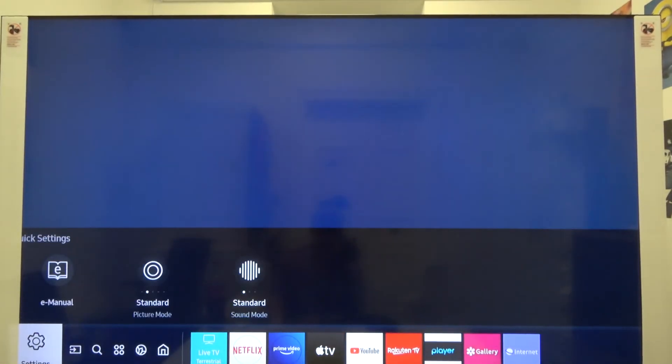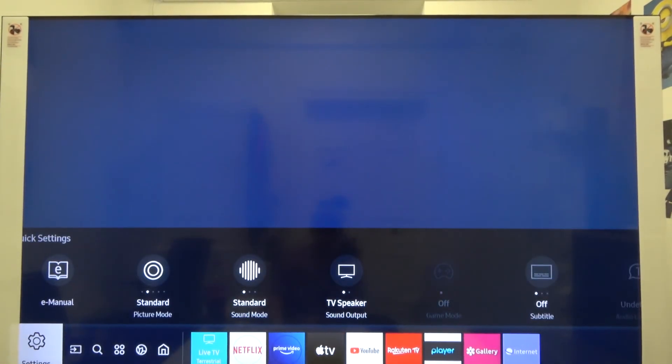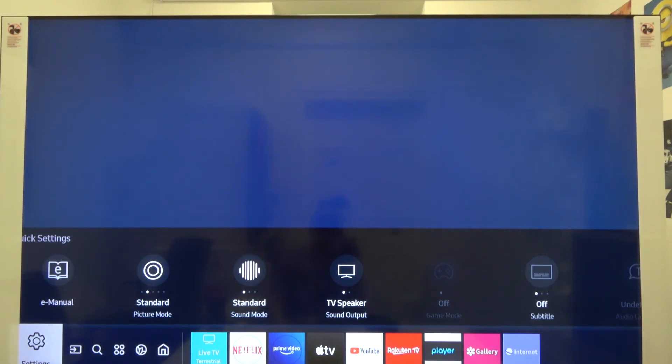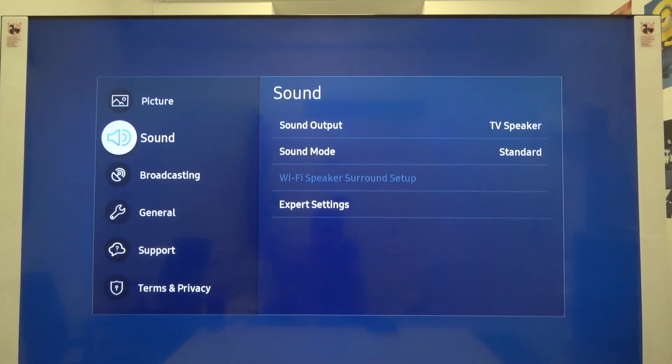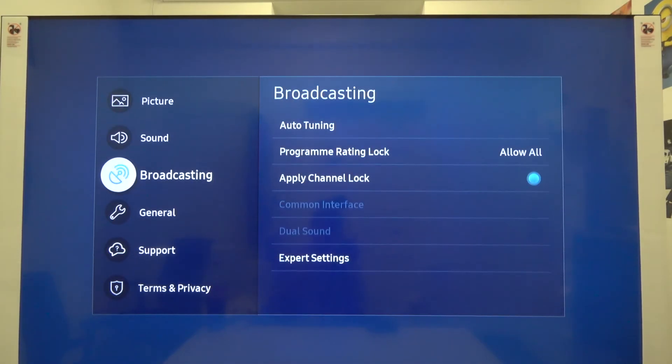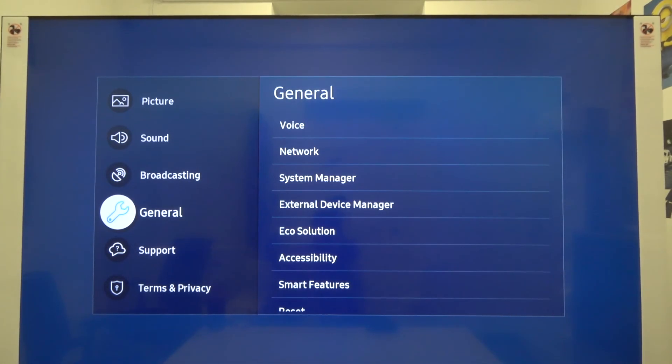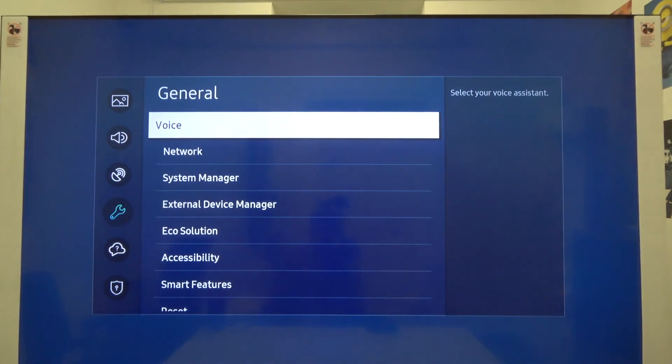When you click OK, you'll be moved to the settings where you're able to change a lot of things. For example, you can change the general settings, like the external device manager.